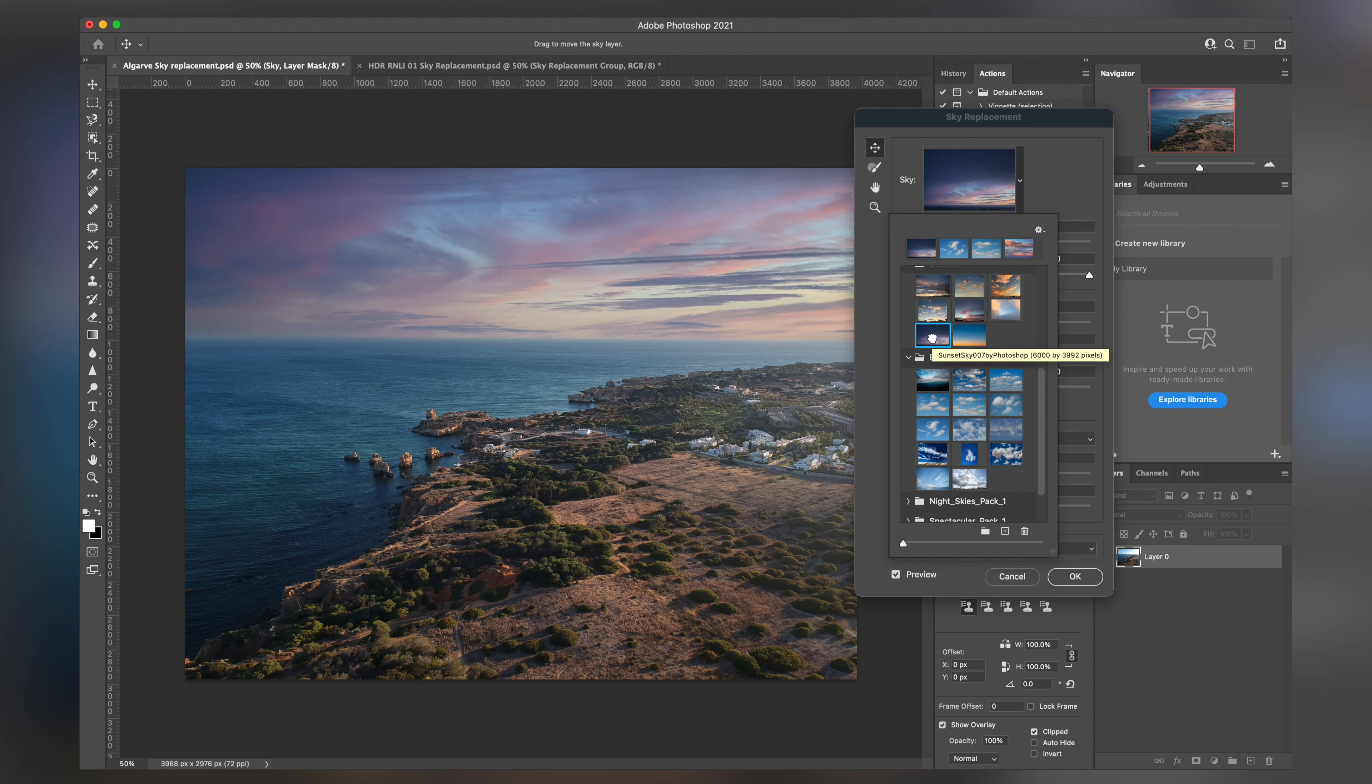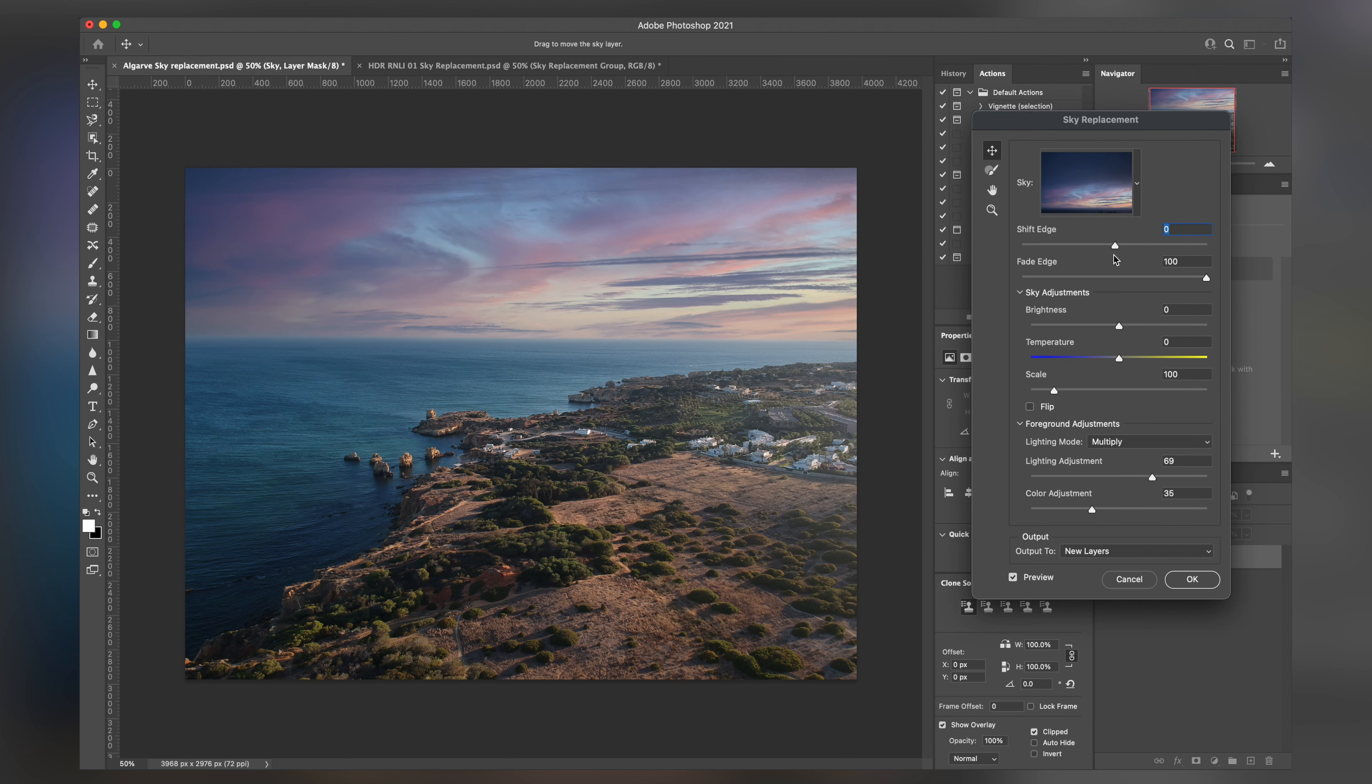This is sunset sky 007. Very fitting. So now that we have the sky that we want, we can start making some finer adjustments and some tweaks.